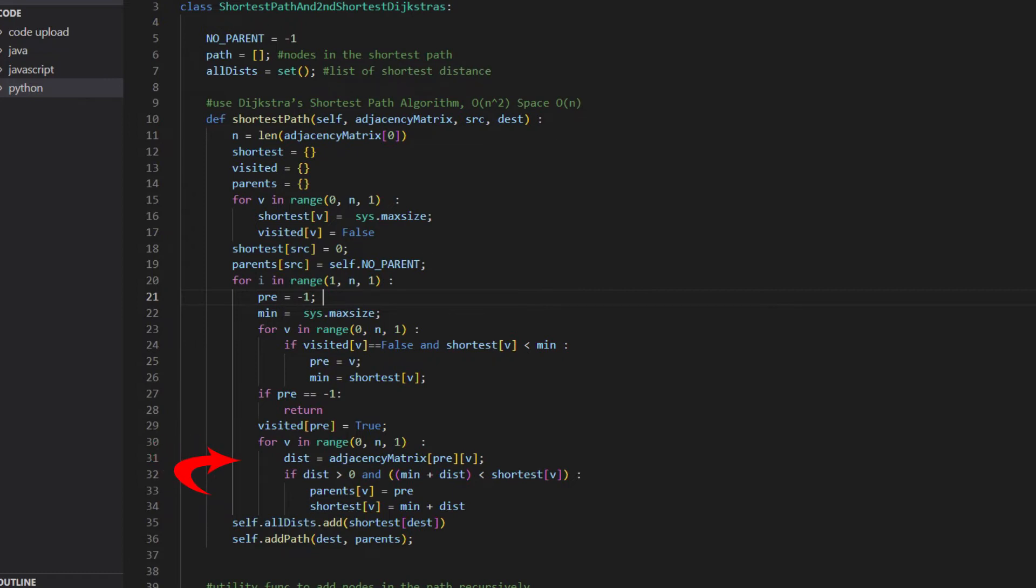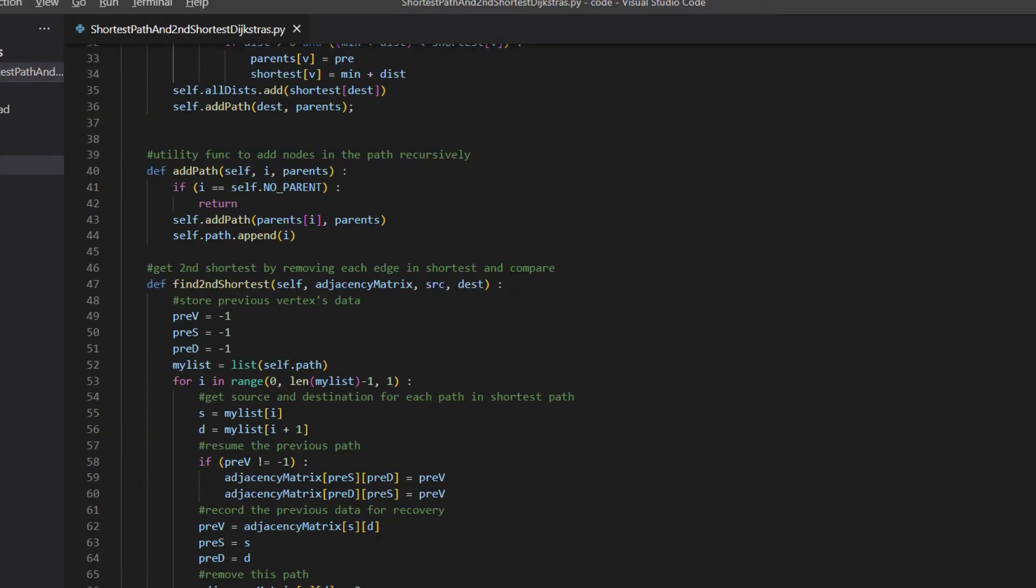If the total distance is smaller than what's stored in the shortest array, we update the values in the shortest and parents. At the end of the function, we add the shortest distance to the return set.